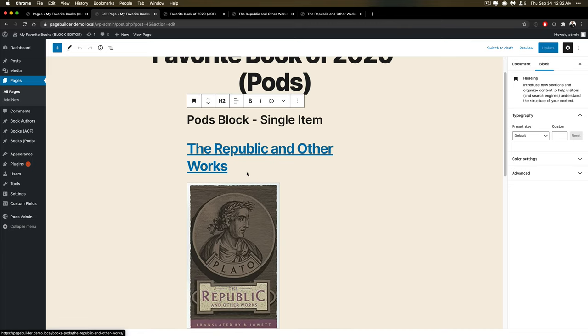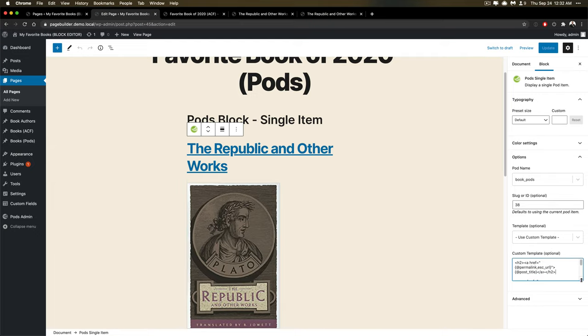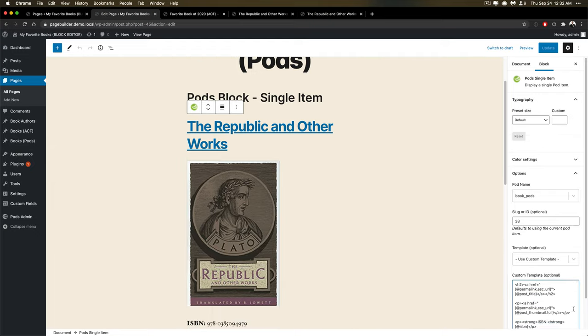And then I've got my block. So this is my block. I'm using a Pods single item and I've got a custom template here defined.